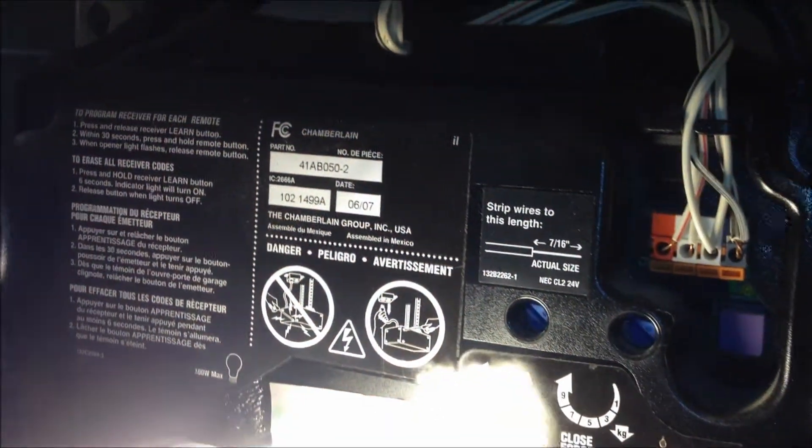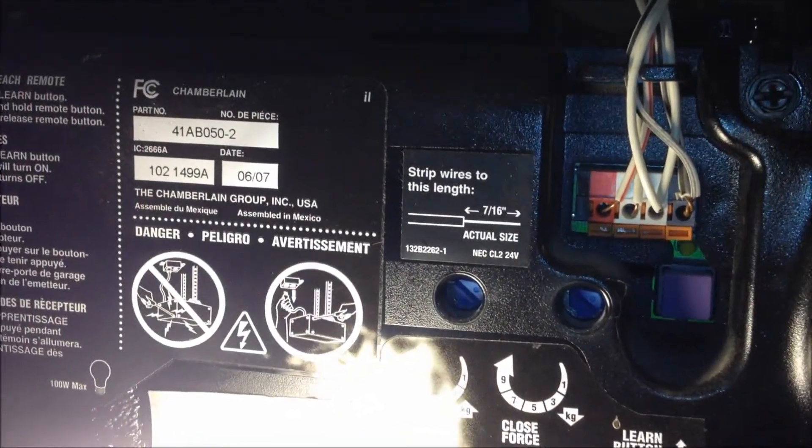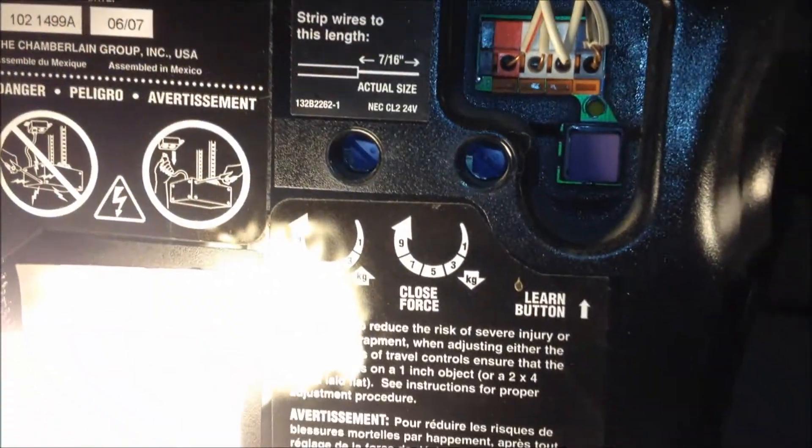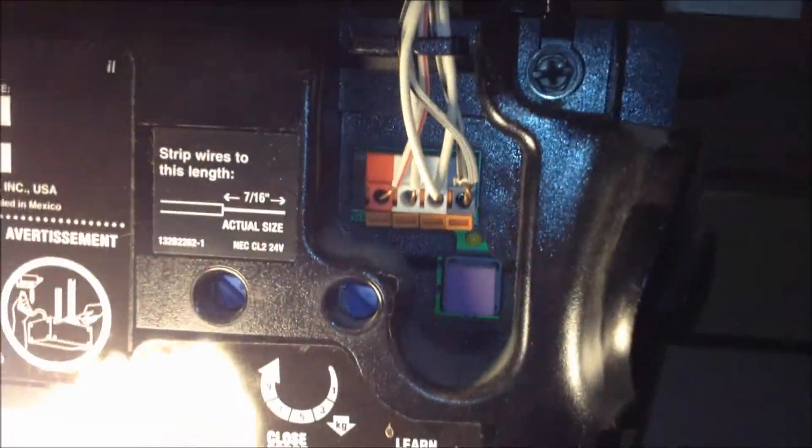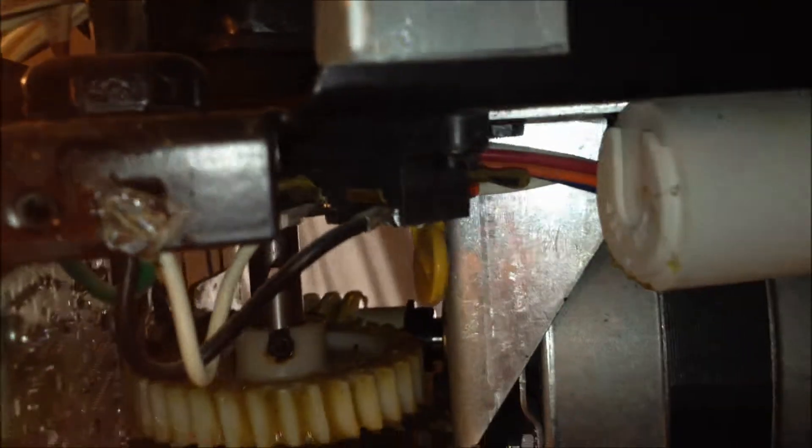Here's also where you make your adjustments on force and the programming button. On the other side I'll show you that in a second. Here's the other side of it.